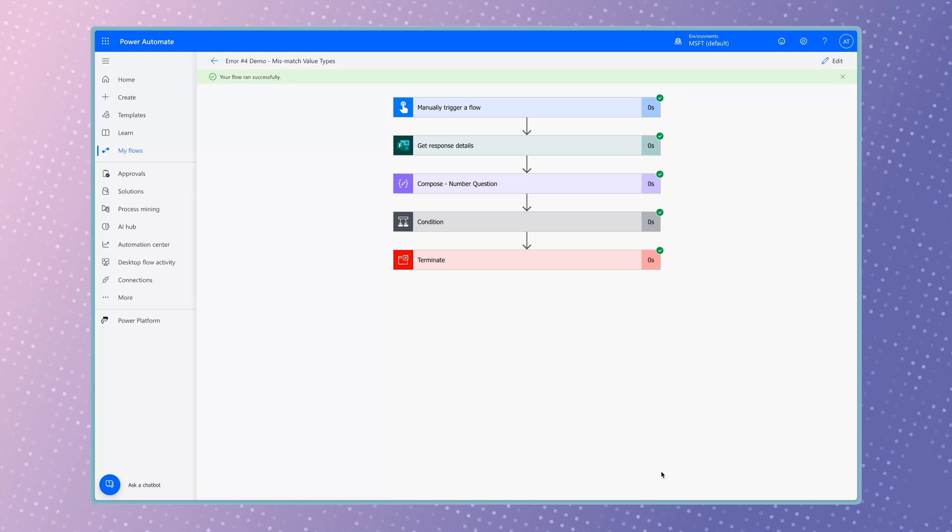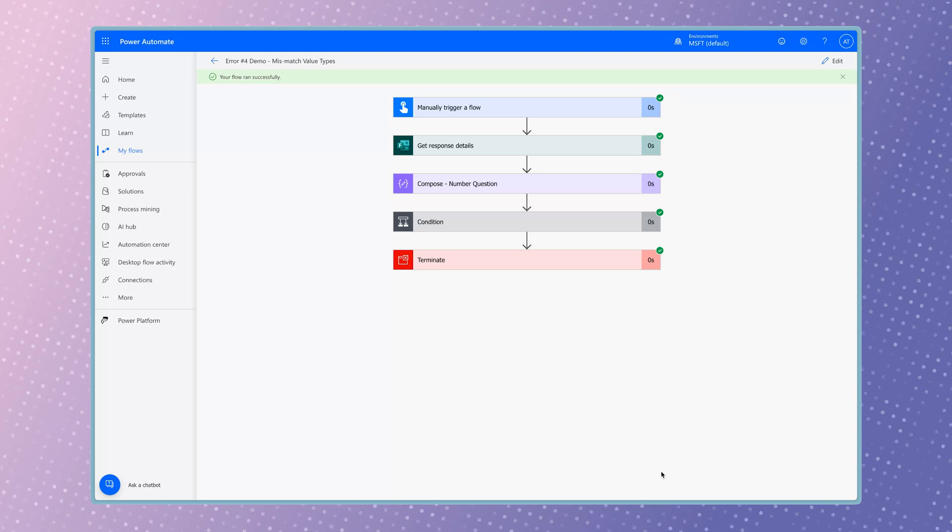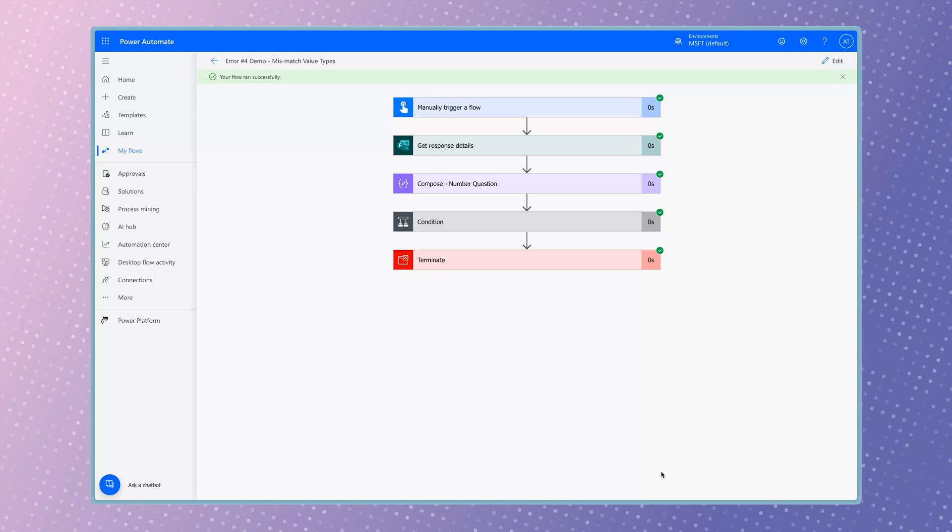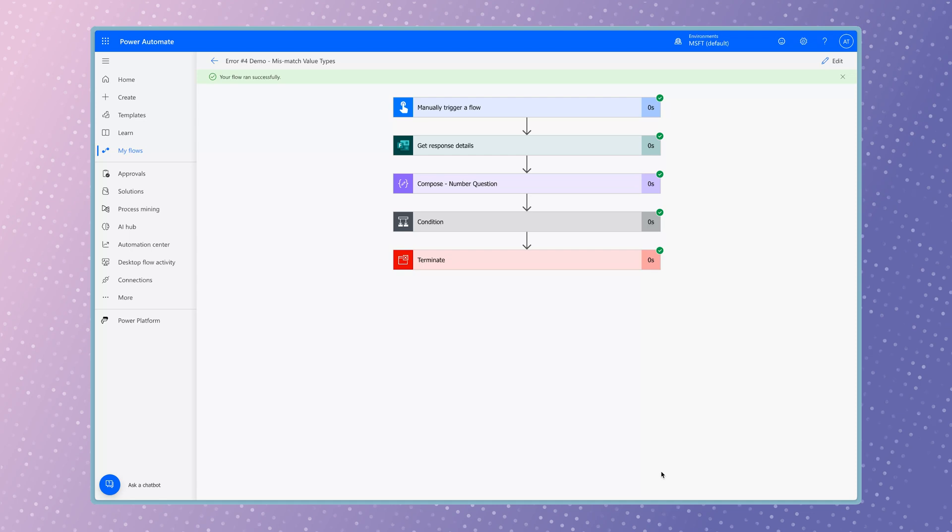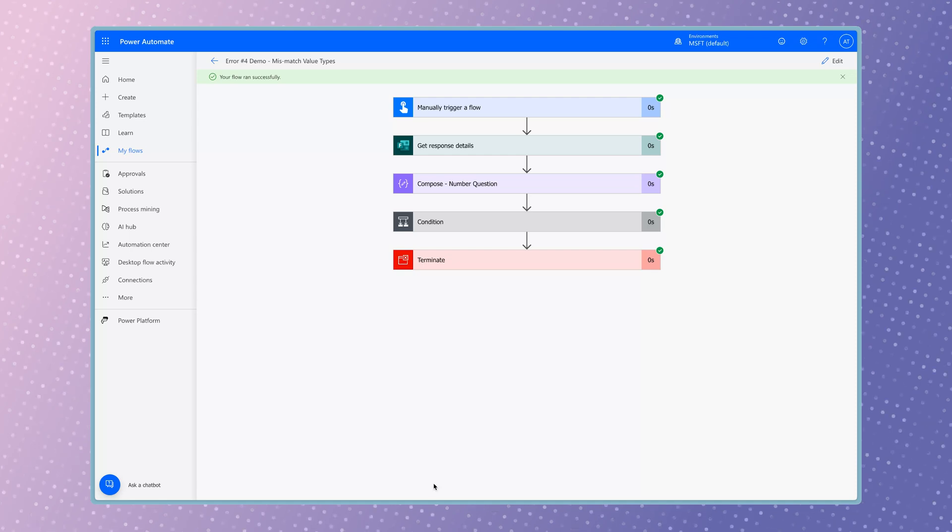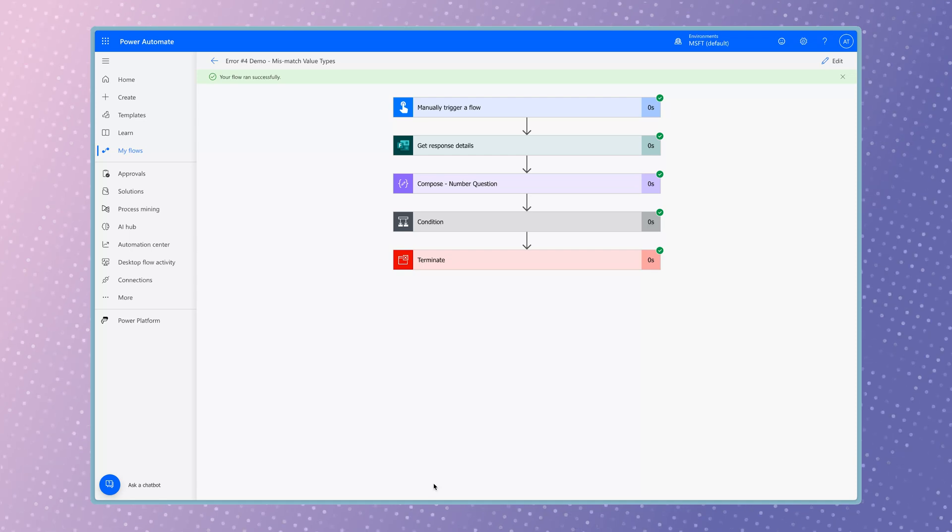The same issue applies when working with data from SharePoint or Excel. It's always best practice to use a number column if you need to perform tasks that require your numbers to be integers.